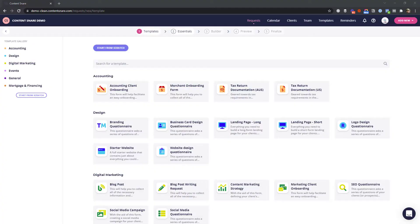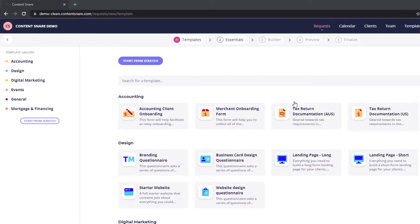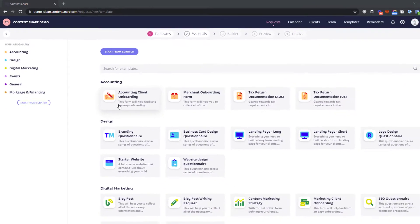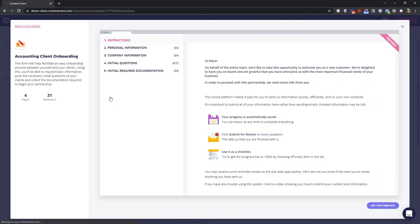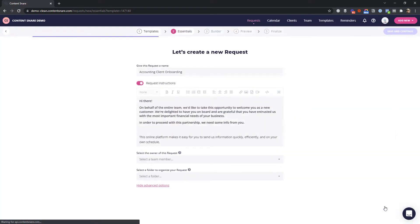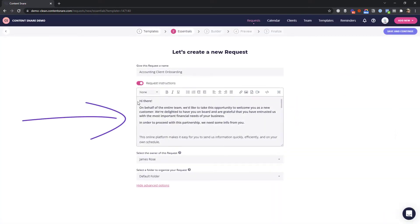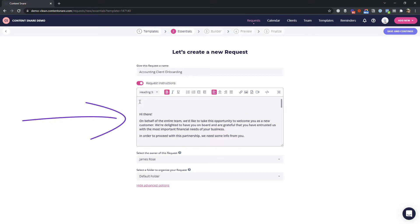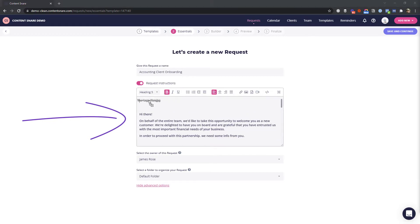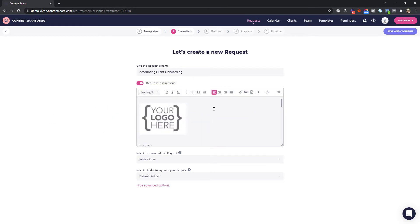Let me show you how you can start from scratch or shortcut the process by choosing one of our templates, like this one here for client onboarding. This welcome message is the first thing your client will see. You can add your logo and some simple instructions.